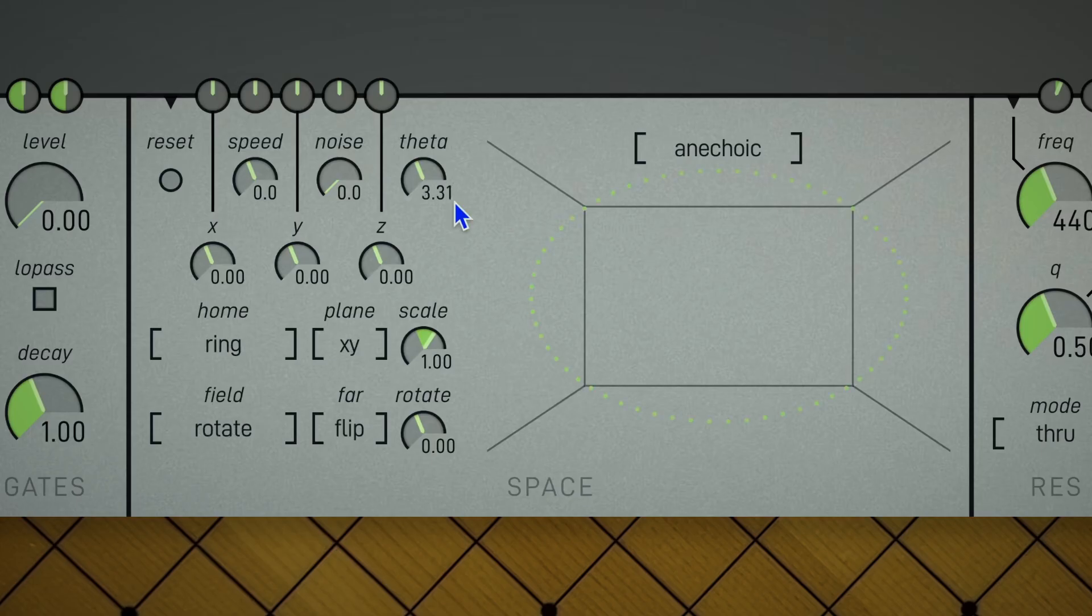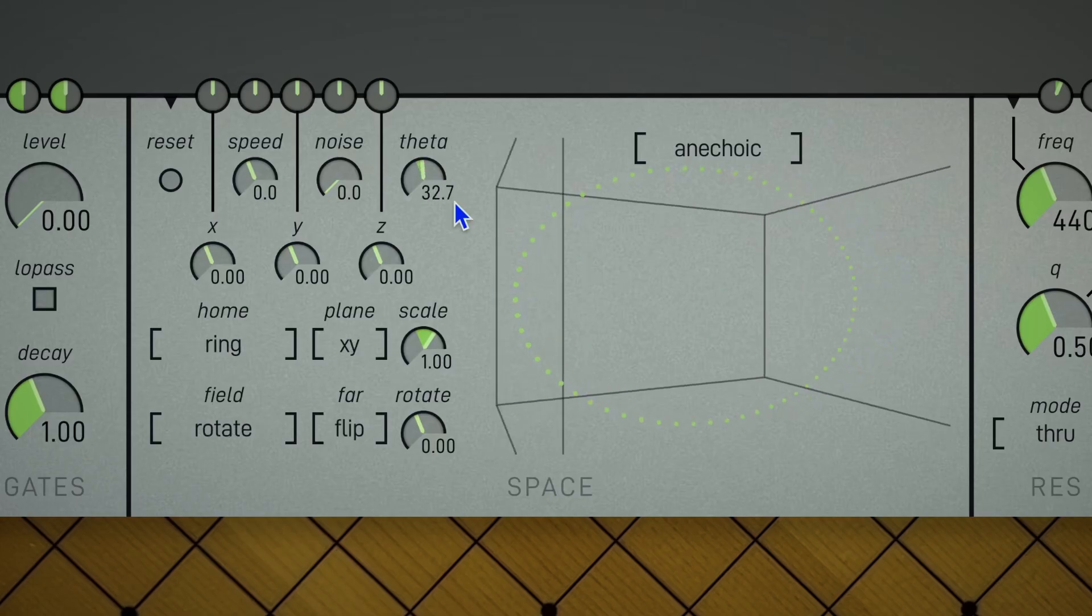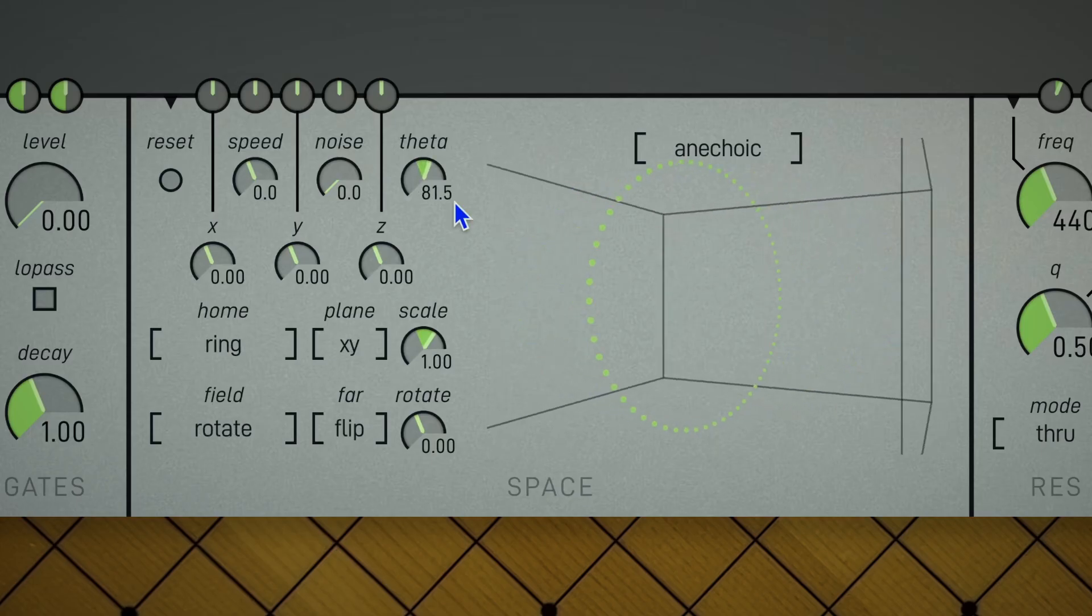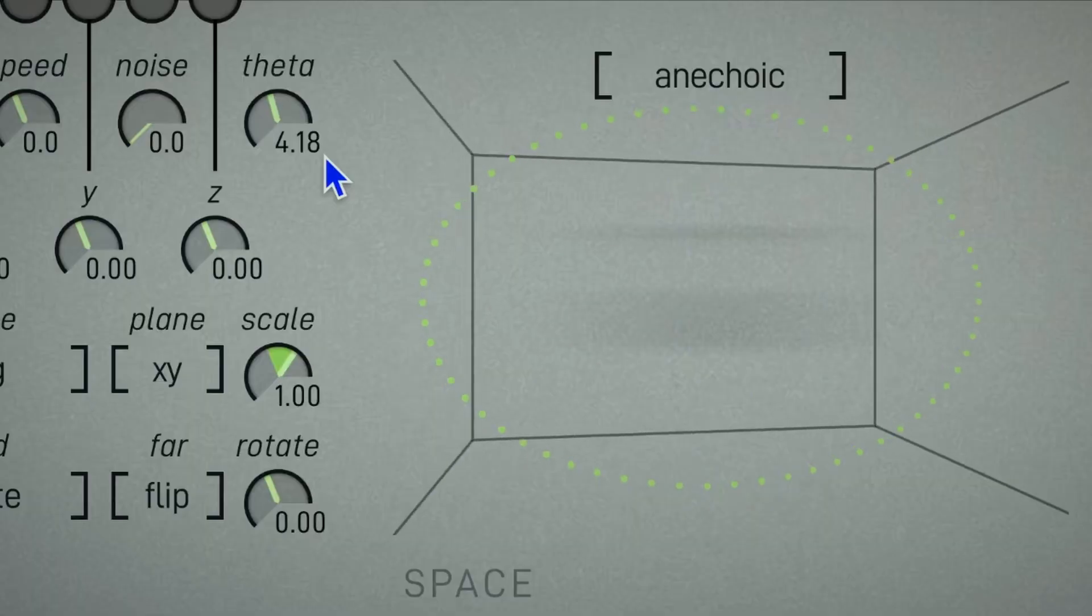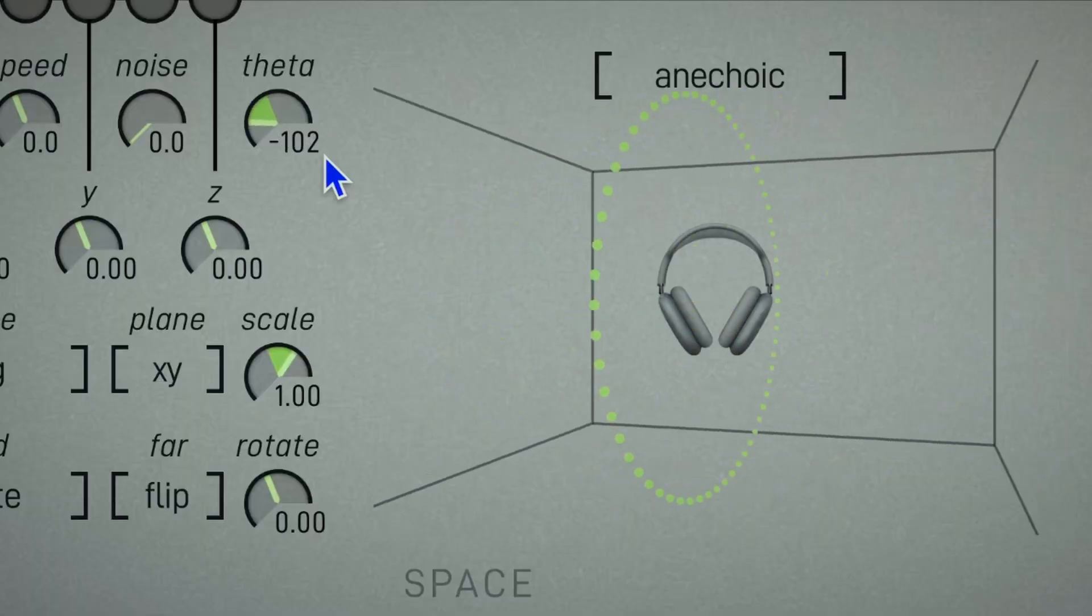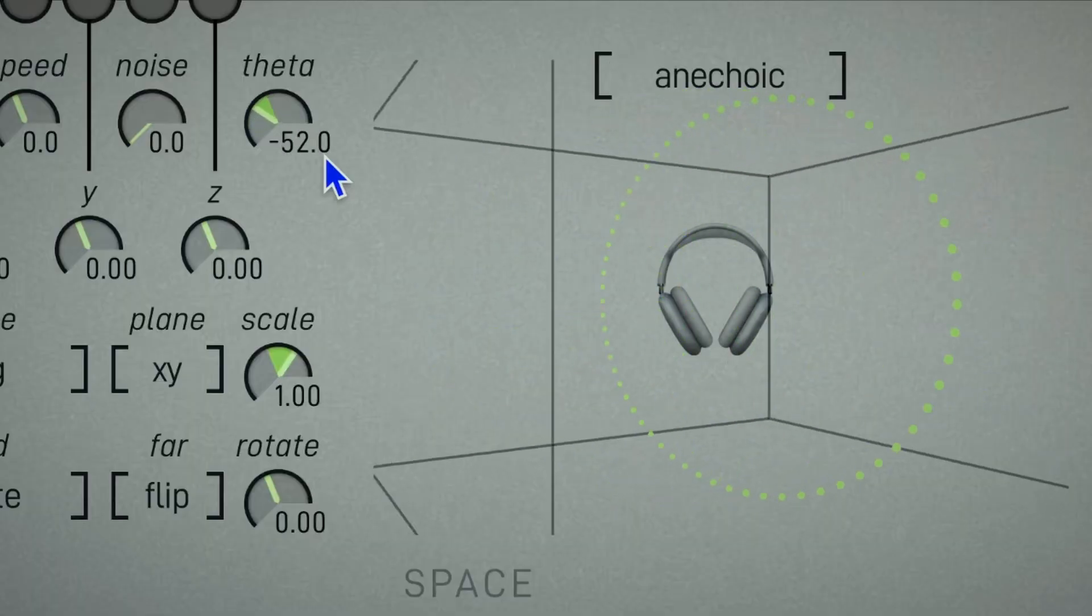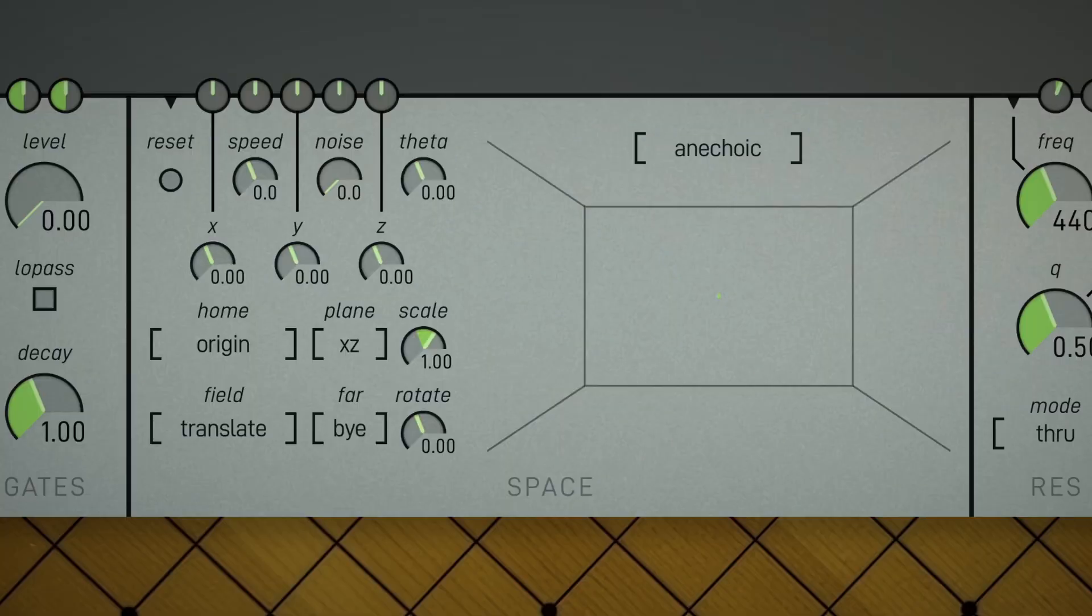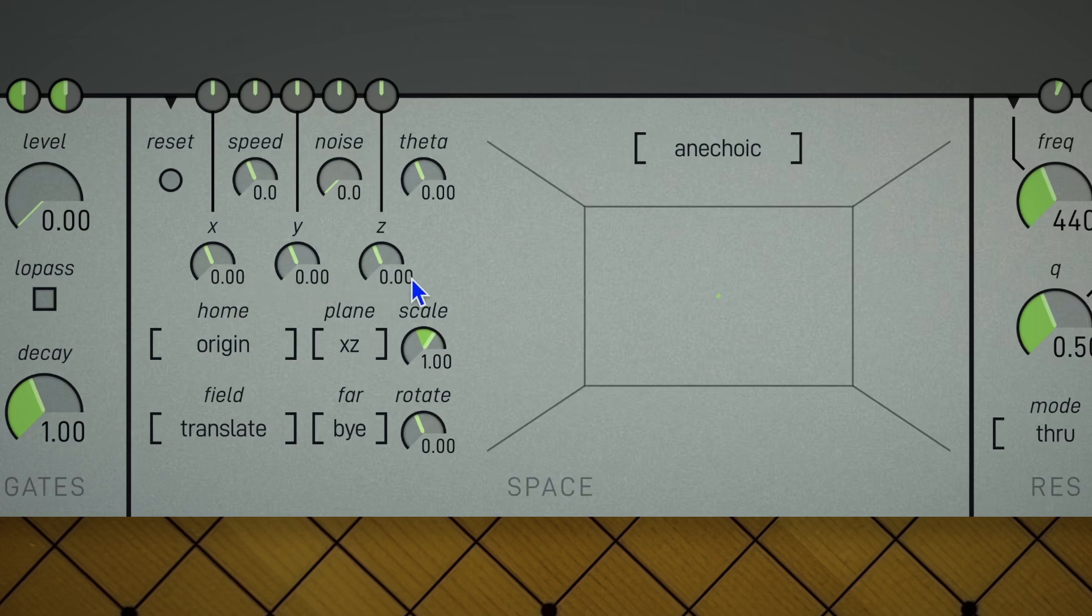This box represents the stereo field, and each green dot is a partial. Our position is in the center of this box. So instead of just left and right, we have three dimensions: X, Y, and Z, and patchable controls for each axis.